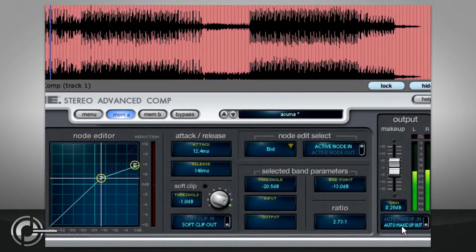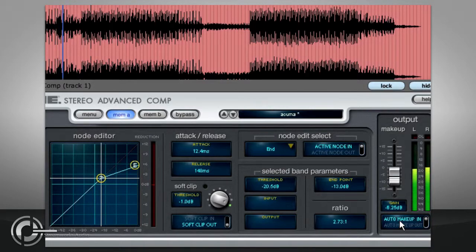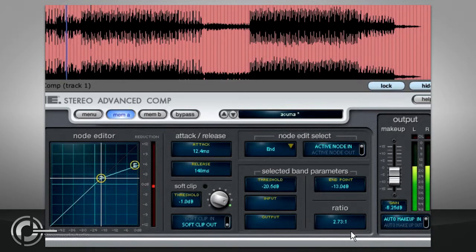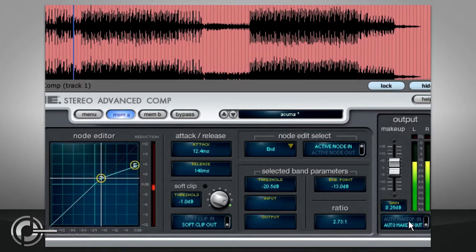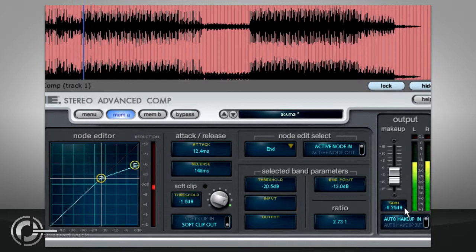Underneath the gain fader is an auto makeup option. This attempts to automatically set the makeup gain to compensate for the current compression settings. Switching this option on will not change the actual makeup gain value, so there will be no sudden change in output level. Instead the display changes to show your current setting as an offset from the automatically calculated value.